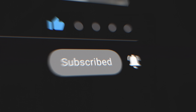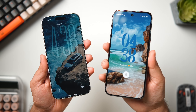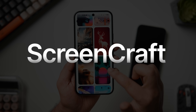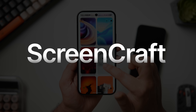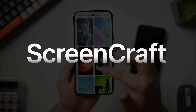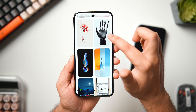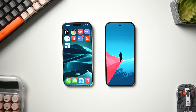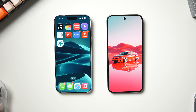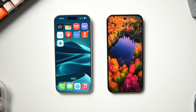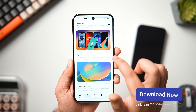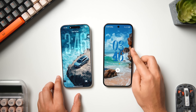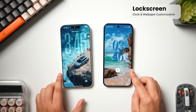Before you ask about the wallpapers on these phones, they're from an app called Screencraft — an app I personally worked on with a friend and a very talented developer. We're constantly adding a great collection of wallpapers so you can easily find and download beautiful wallpapers on your Android phone. It's just launched on the Play Store, so go give it a try — link in the description below.